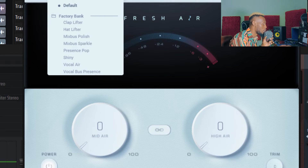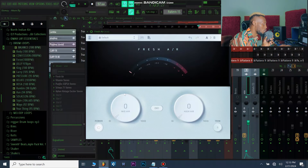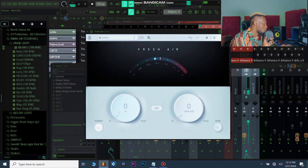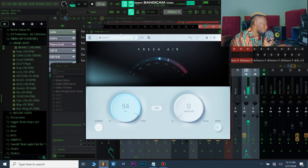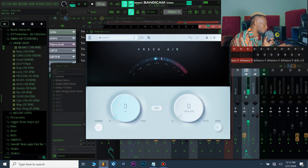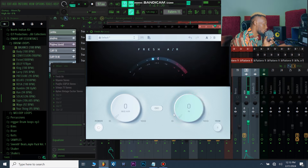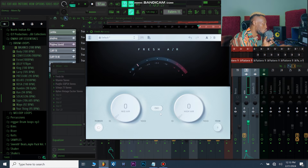For me I like to do it manually. This is the Mid Air and the High Air, so I'm going to raise them so you can hear what they sound like. You can also link both of them together and do that.